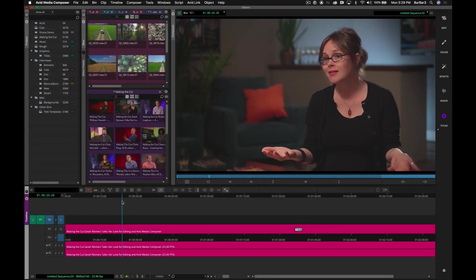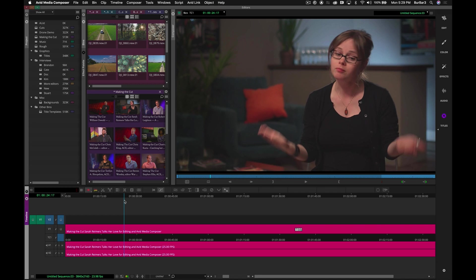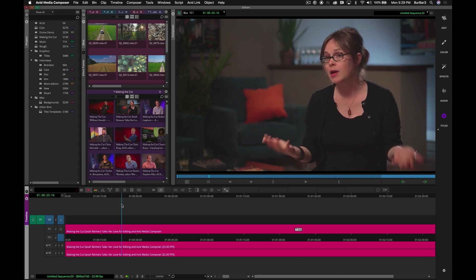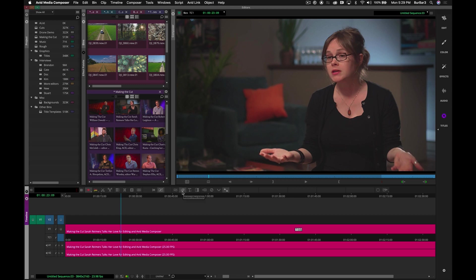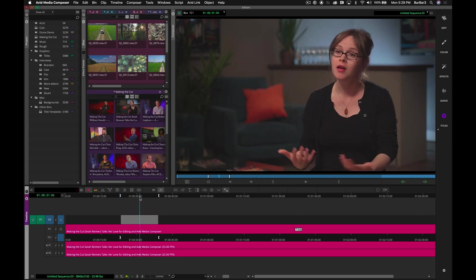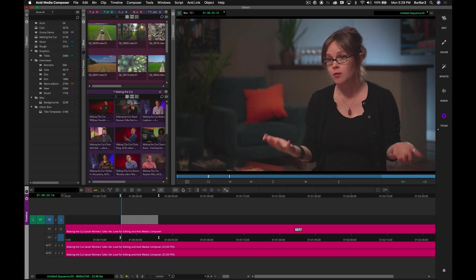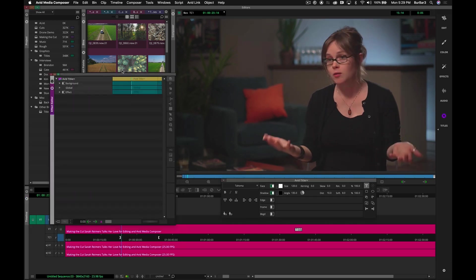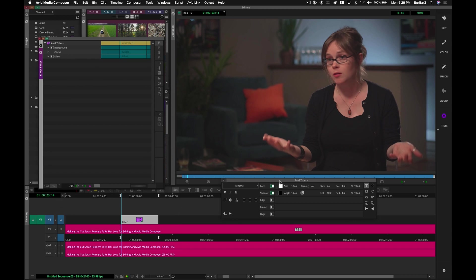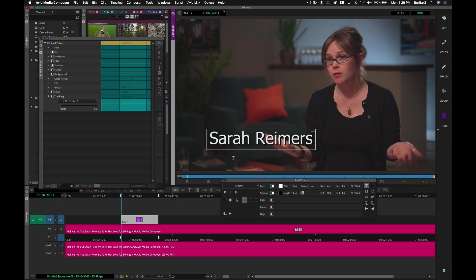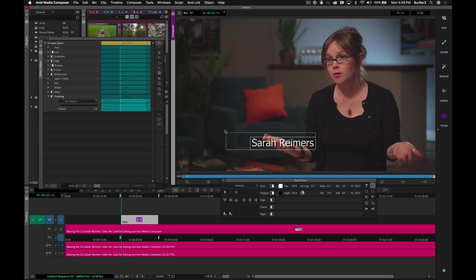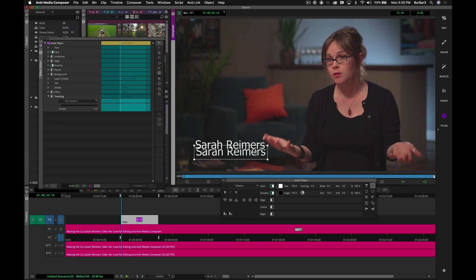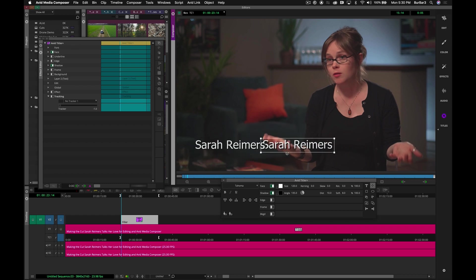Let's create a simple lower third, where here we introduce editor Sarah Reimers, talking about the craft of editing. In my timeline, we simply mark an in and an out over a portion of the sequence, and we hit the Avid Titler Plus. We're in type mode, so I can simply start typing.